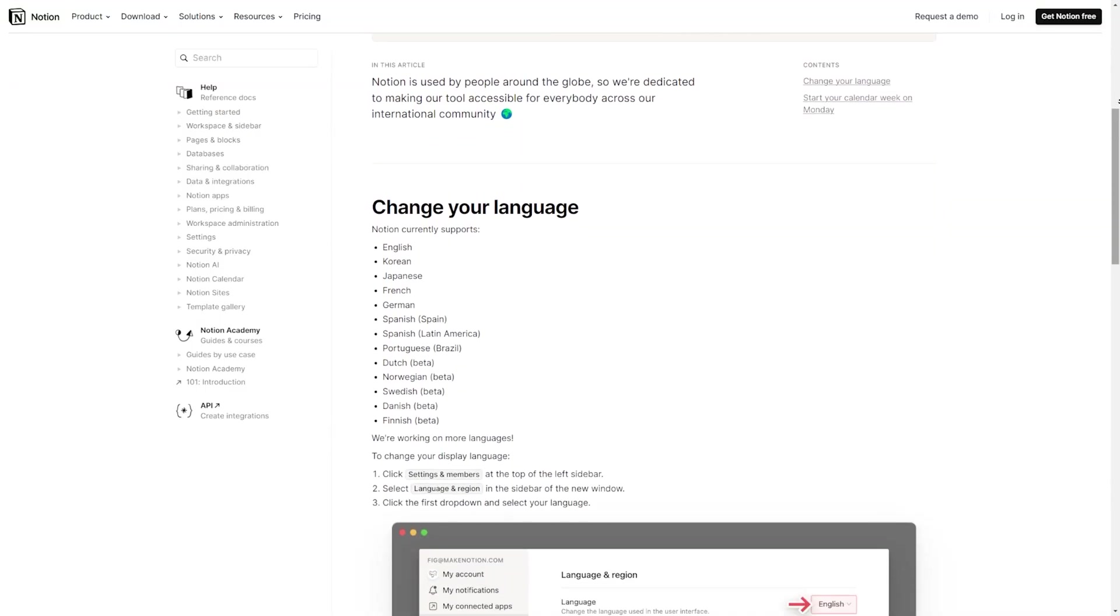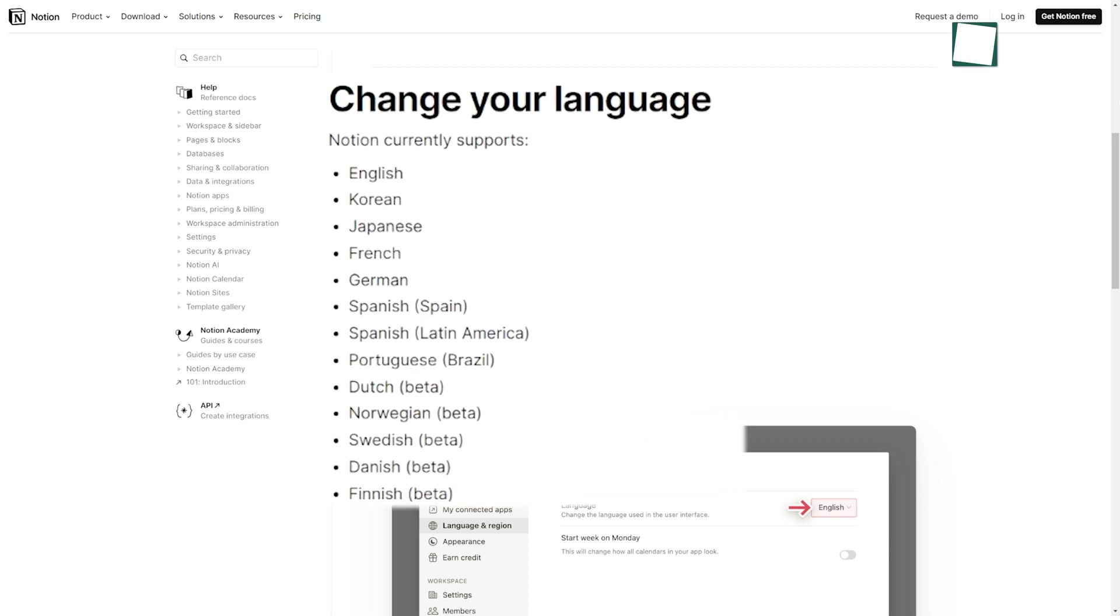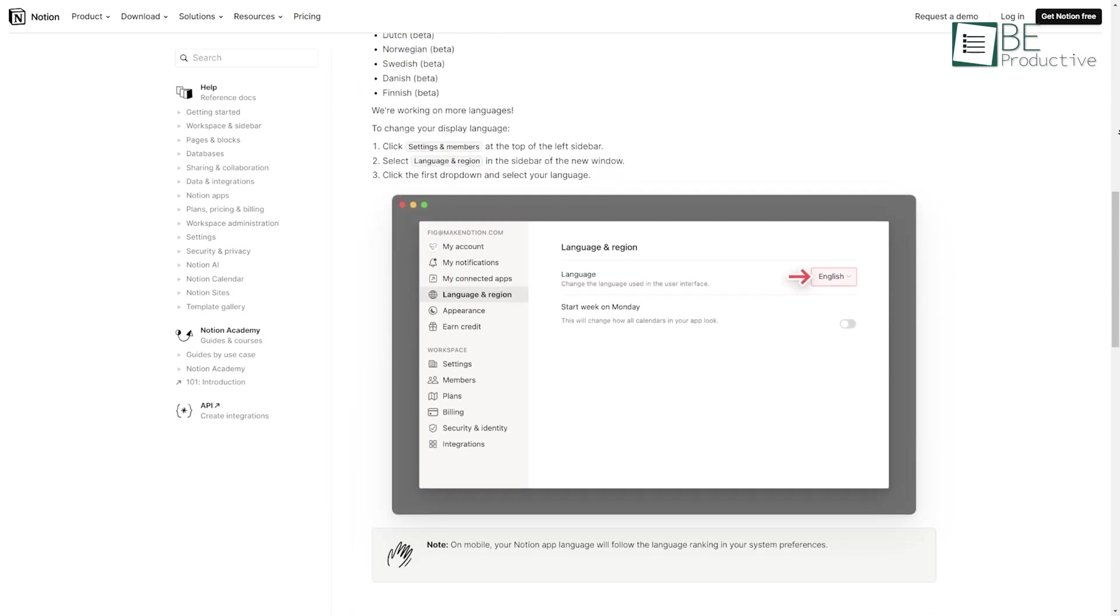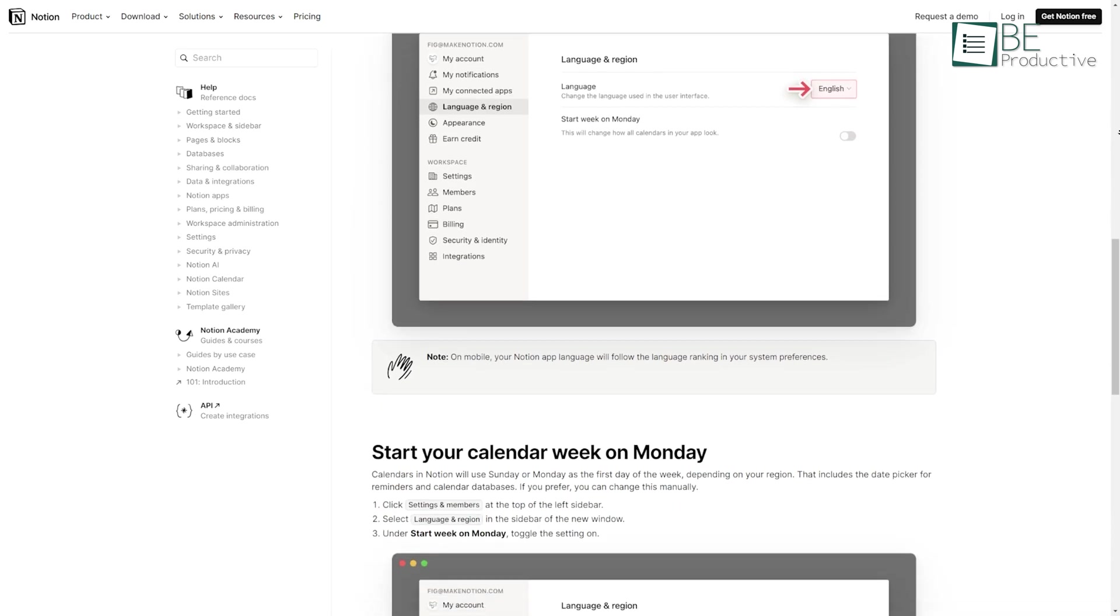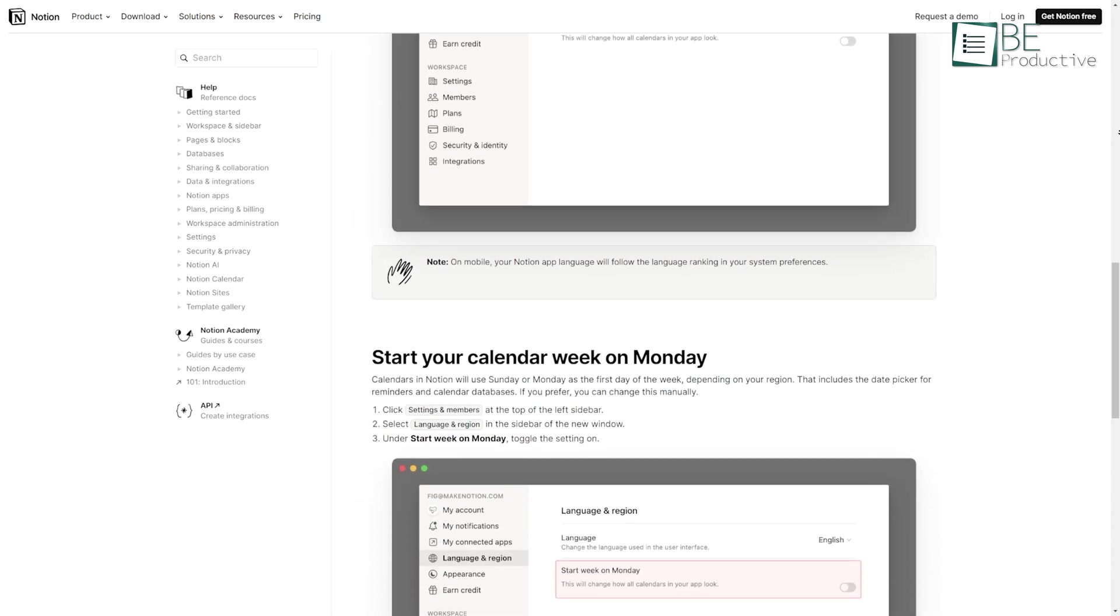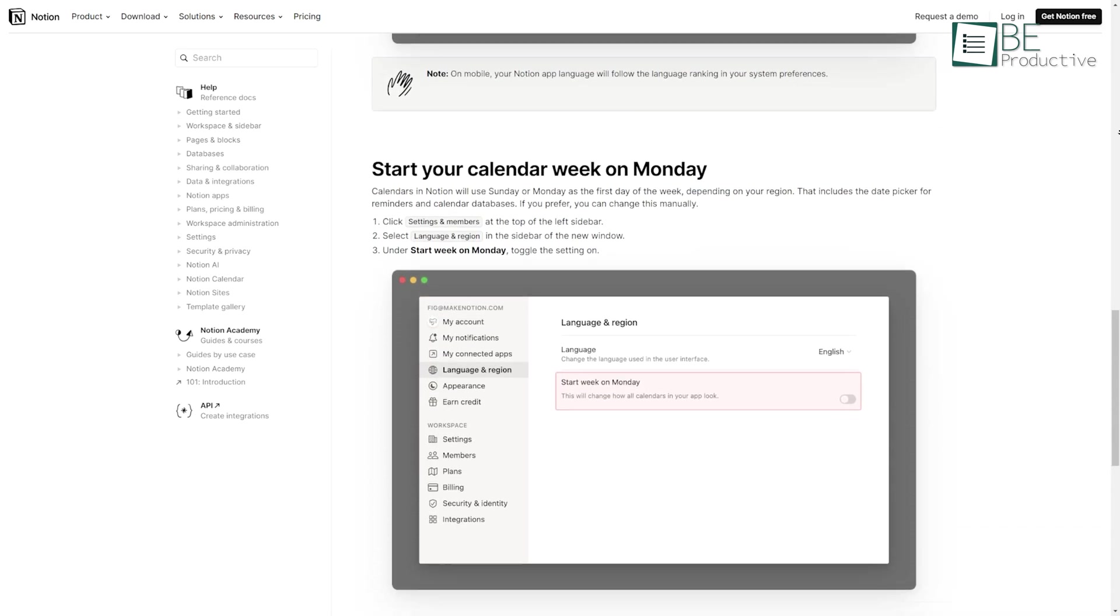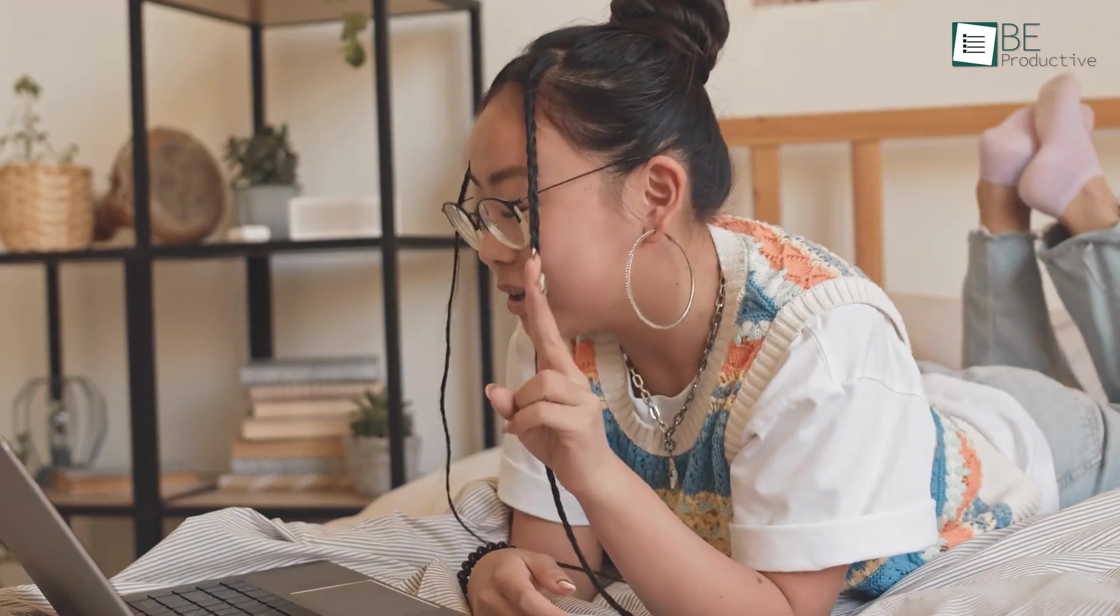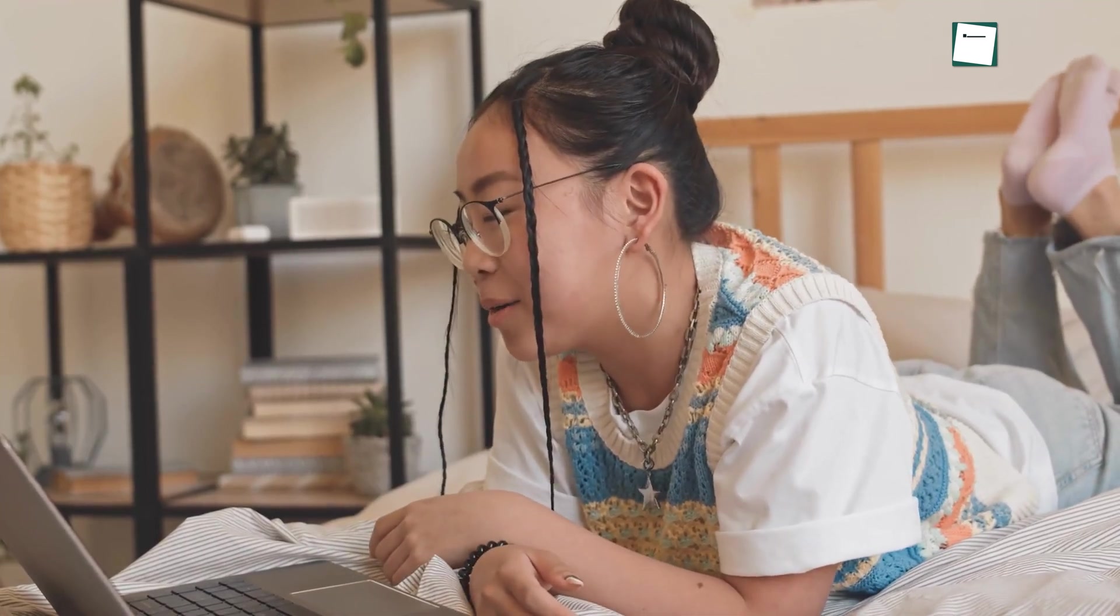Supporting 12 languages, including English, Japanese, Korean, French, and German, among others, this calendar caters to a diverse user base. This multilingual support ensures that language barriers are minimized, which makes it accessible and user-friendly for teams around the globe.